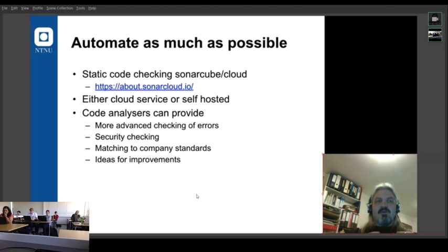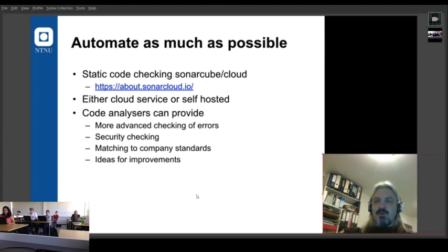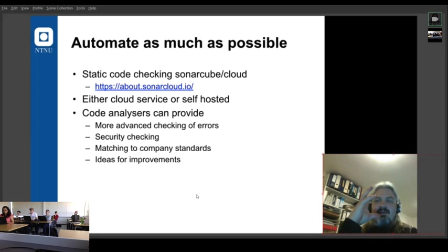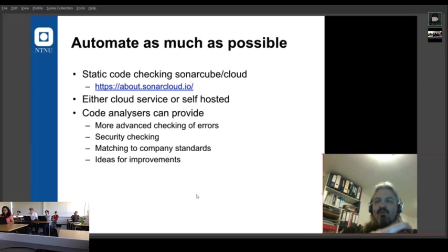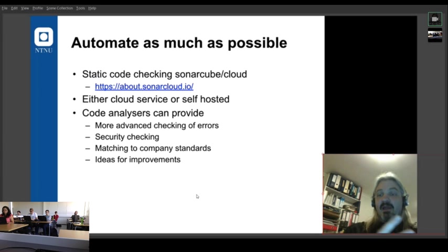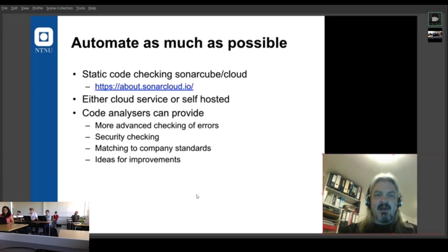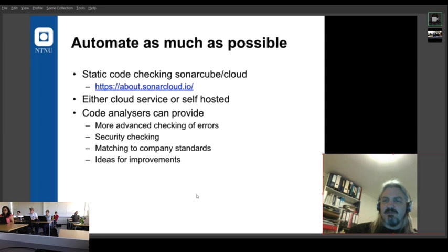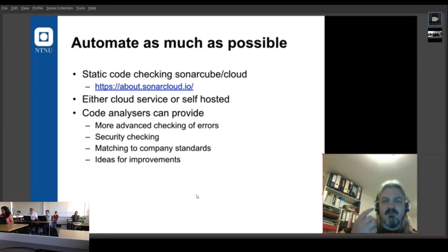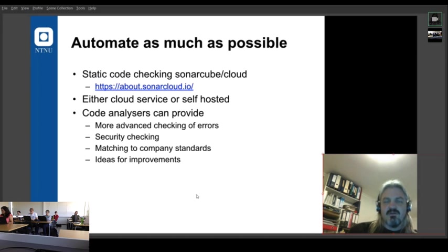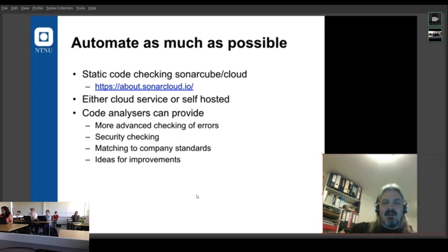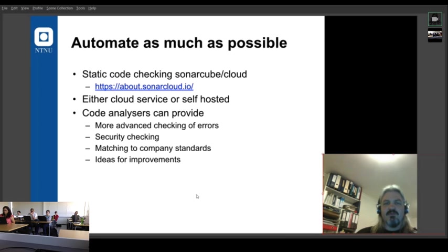And we also want to use reuse versus one-time code. With code reviews, they're quite time consuming. And so you want to remove as many of the easily found issues as possible. And so you want to automate that. So SonarCloud is a way of doing it. Automated tools, linters, all of those are quite good at checking a bunch of standard things.